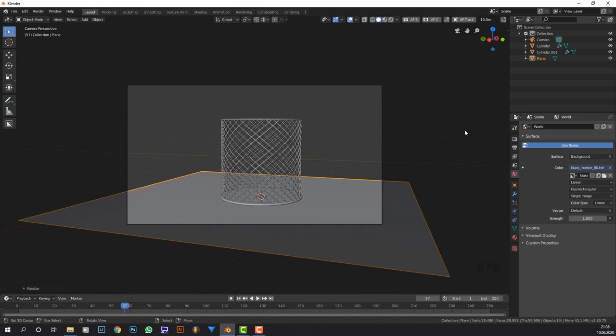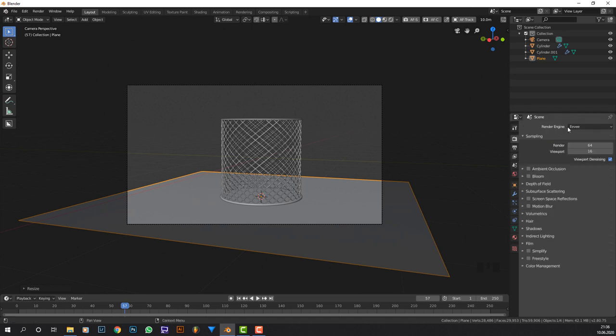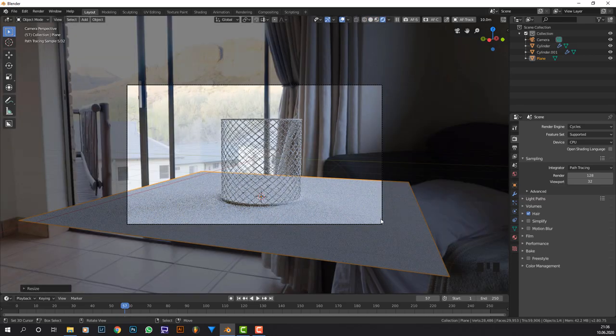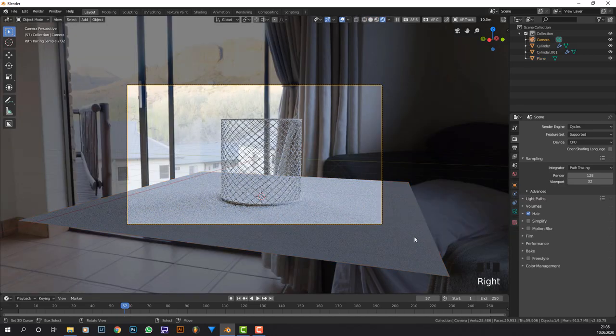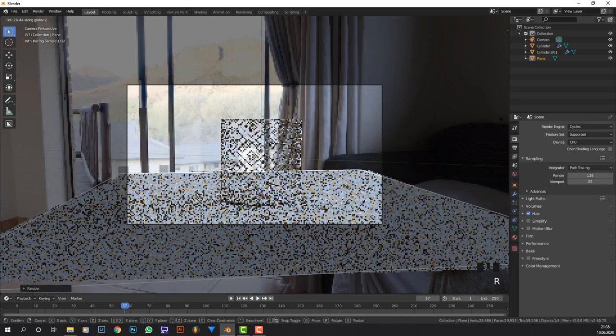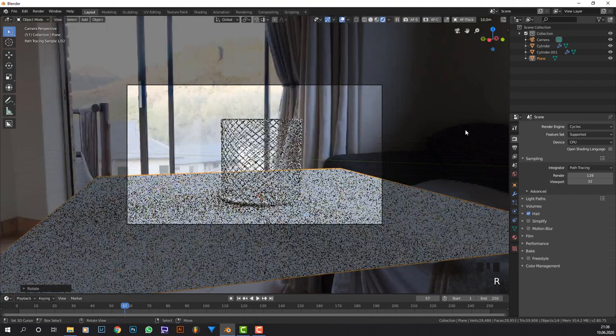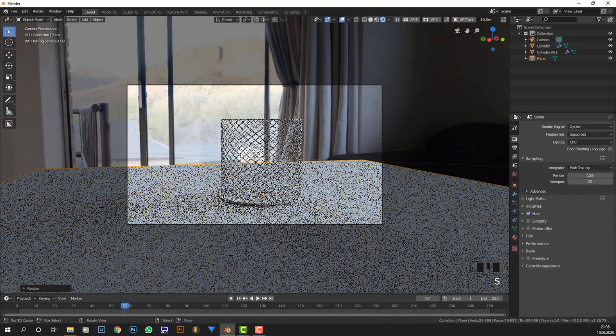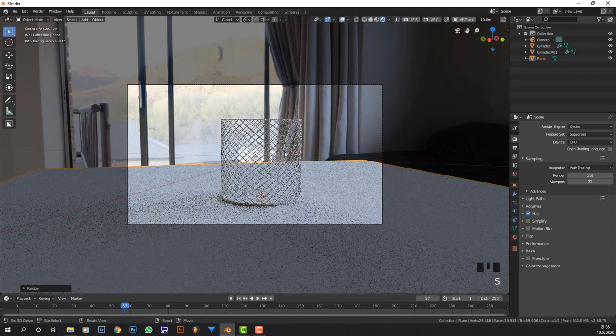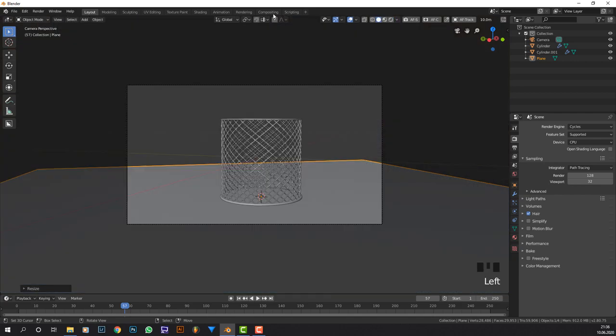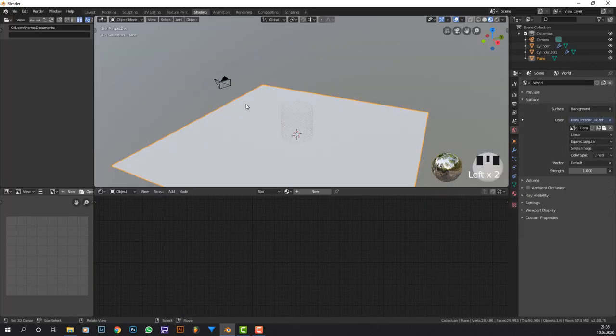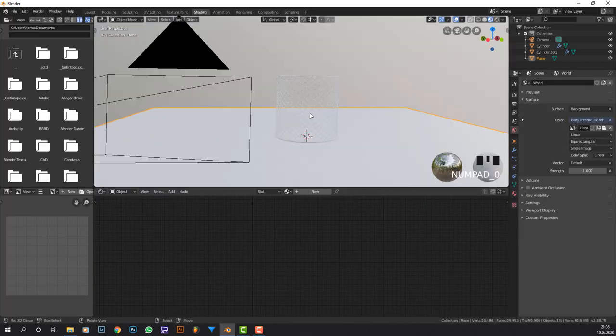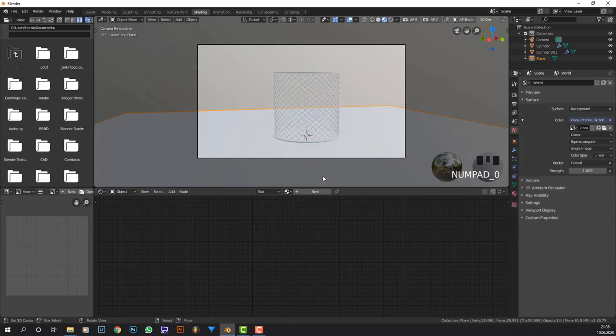Basically if I go to cycles and render this out, I can see that this looks fairly good. But we obviously need the material. Let me just place this right there. That looks good. Let's go to shading.